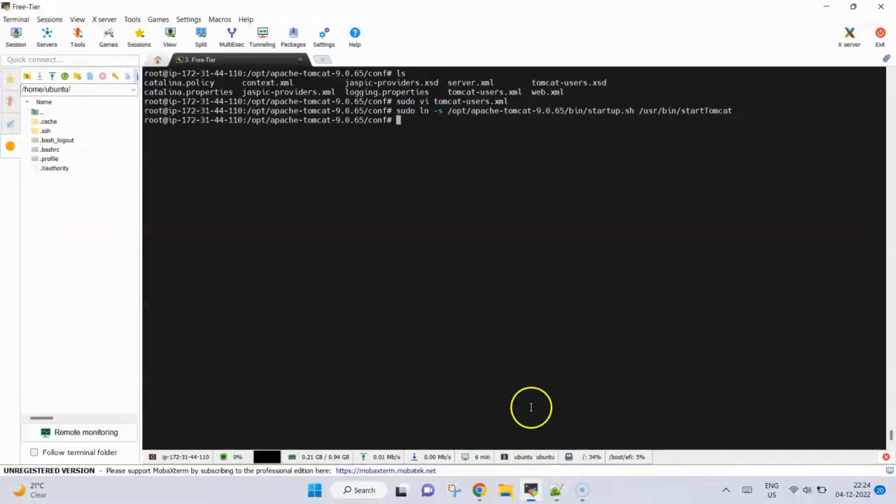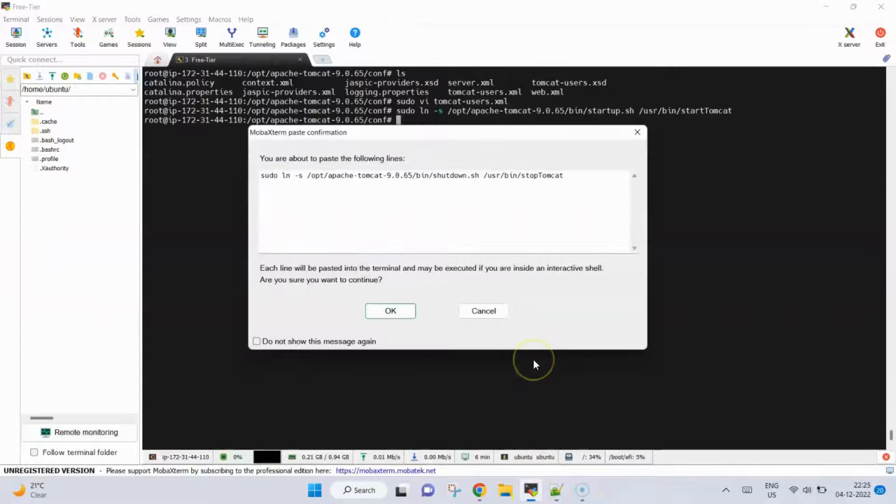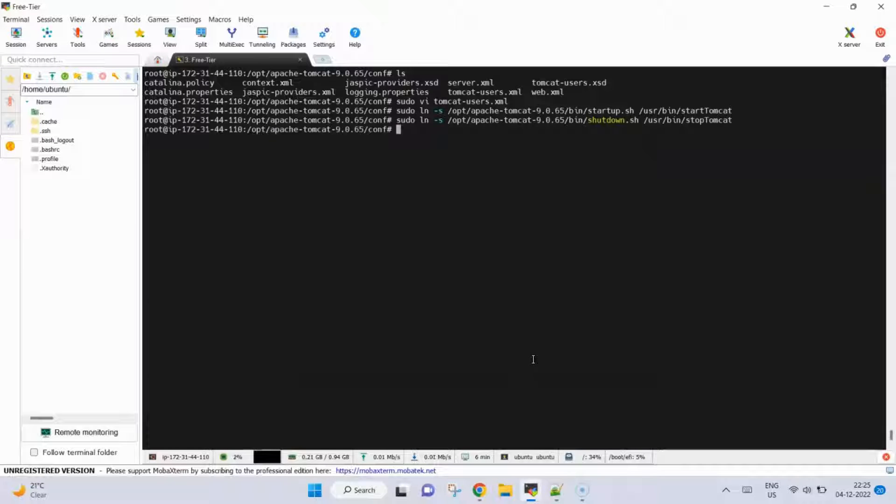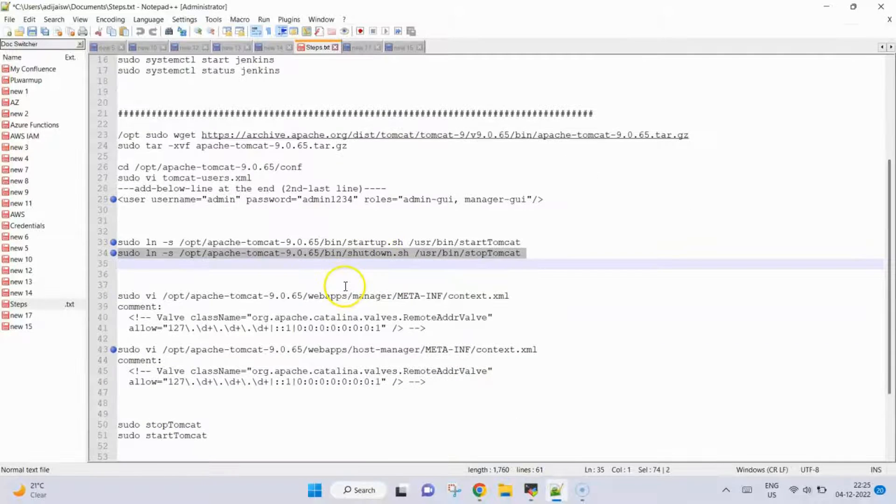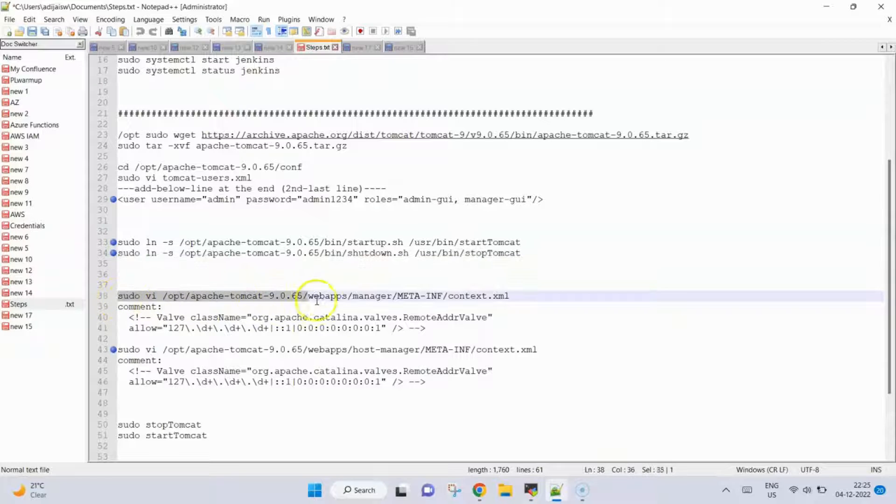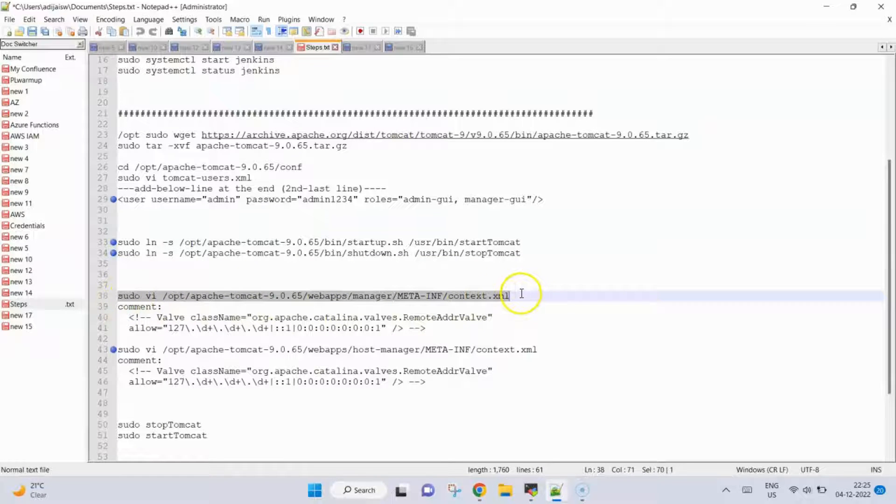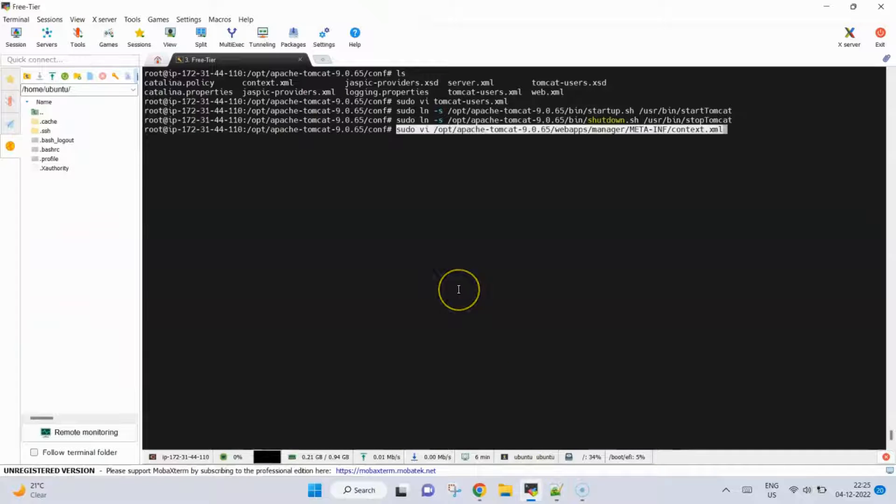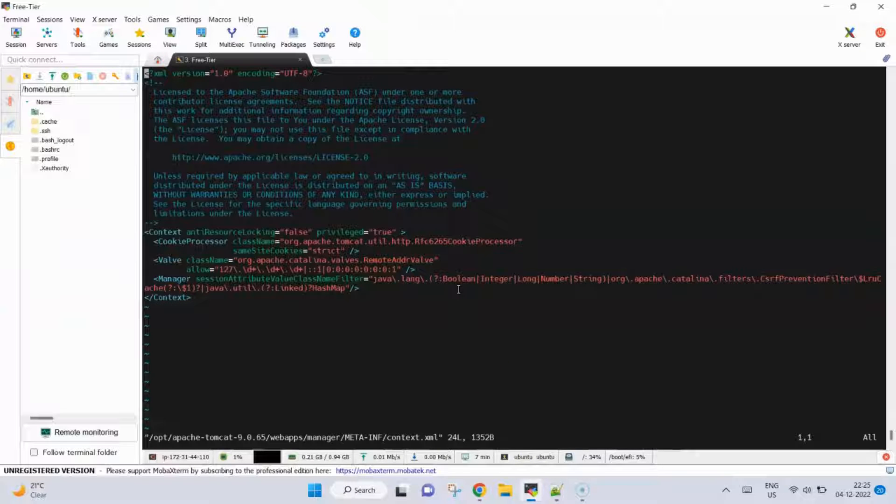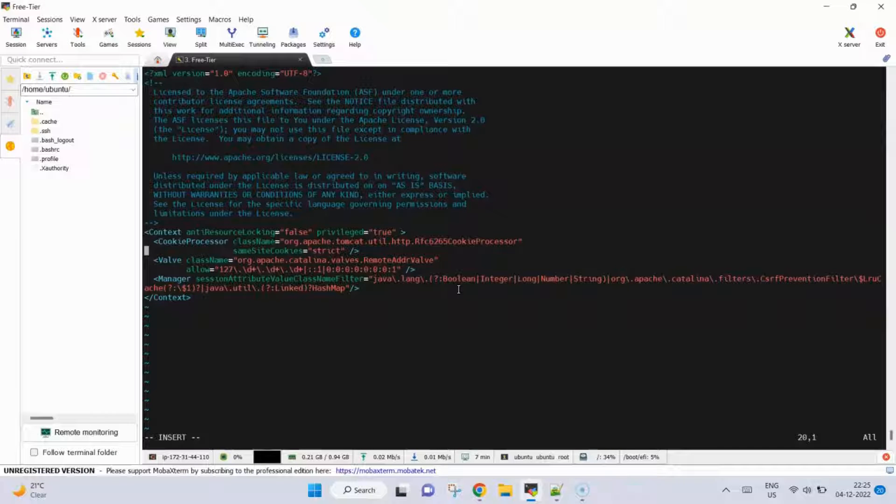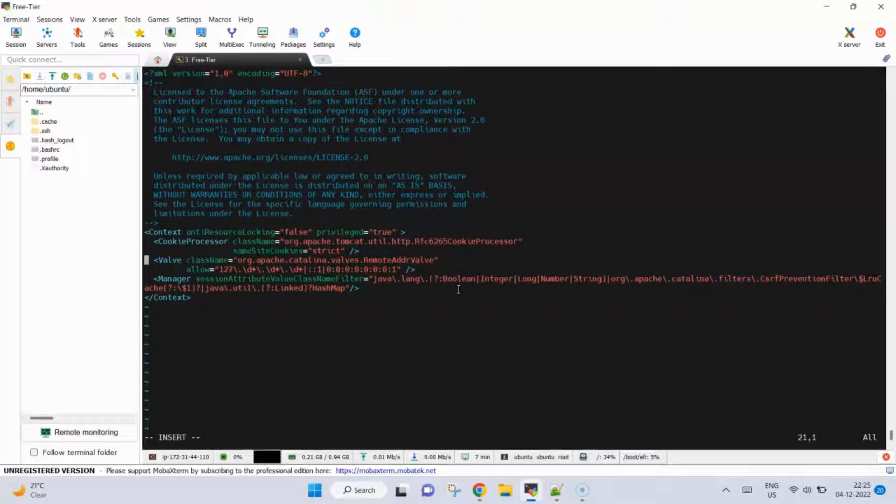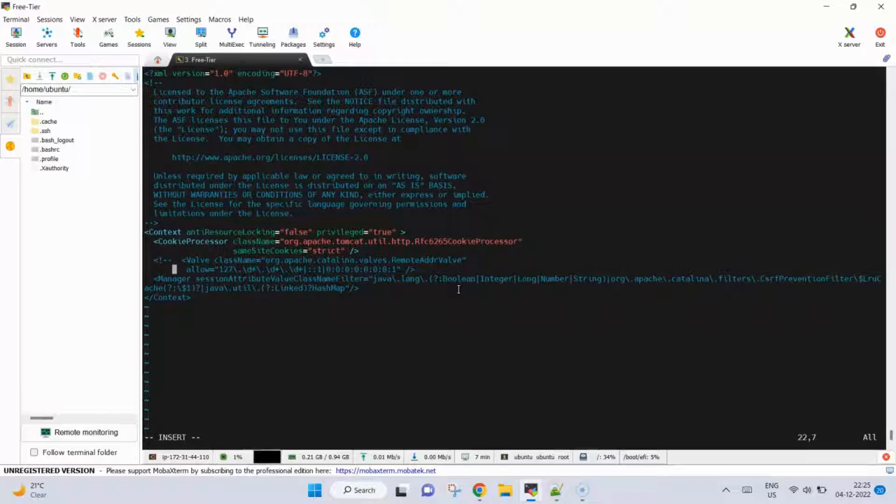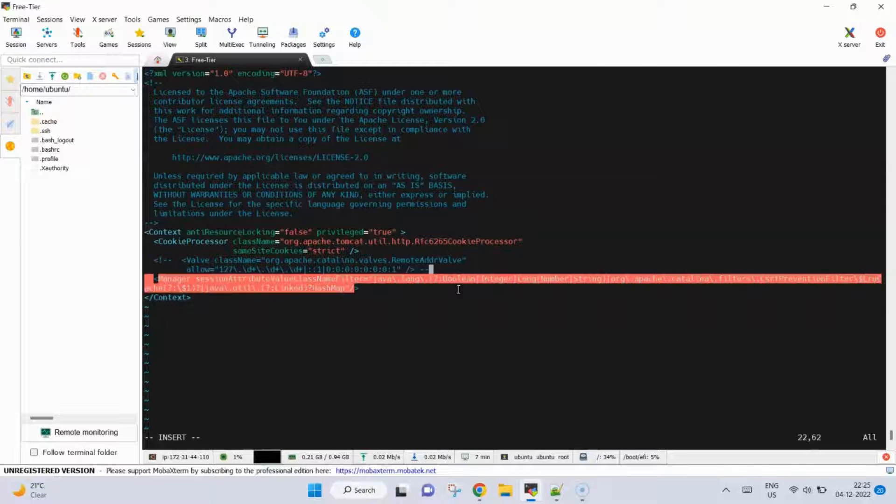Next up we need to comment some specific lines in this context.xml file. Commenting in this file can be done using the comment tag. Comment has opened and here we will close it. This is done, control wq, saved.